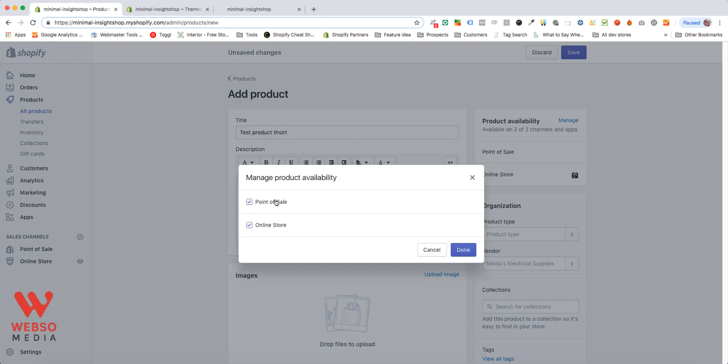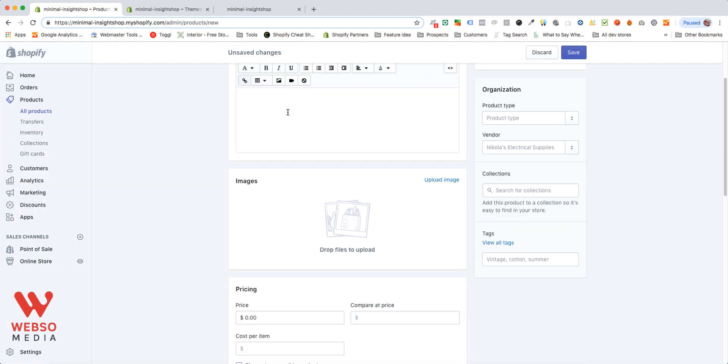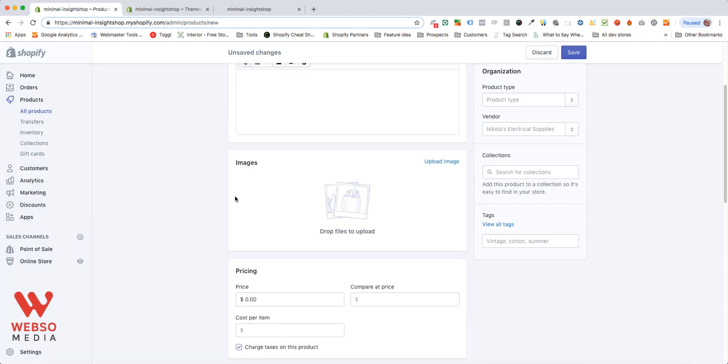In my case, I have only two of them, but maybe your product is not available on the point of sale or maybe on messenger, Instagram, and any of the channels that you have. So after you have your description, you can add images and you should add images for your product. Just click on upload image or drop your files directly here.